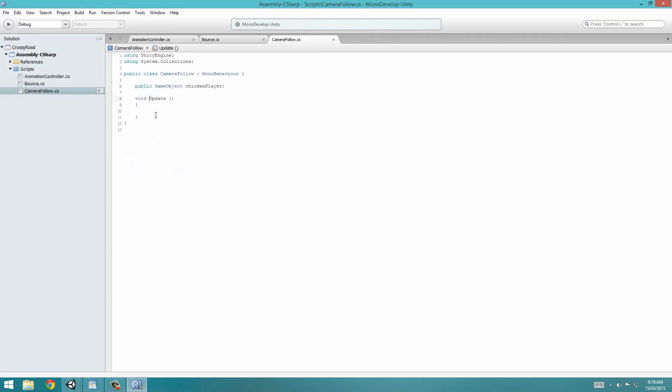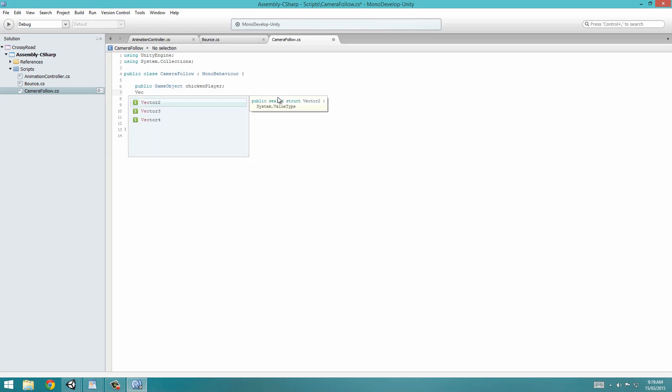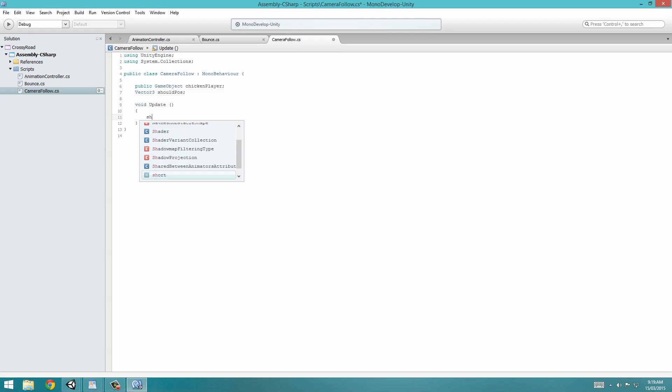So now back in Monodevelop, what we're going to do is define another vector3 variable this time. So write vector3, and you can name this like exitPosition, whatever you want. But I'm going to call it shouldPosition, or shouldPos, because it's easier to write. So now we're going to set this variable that we just defined.